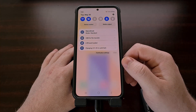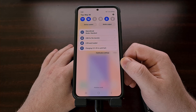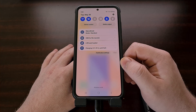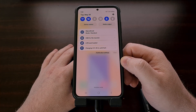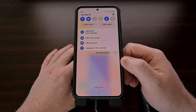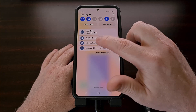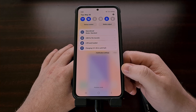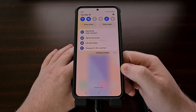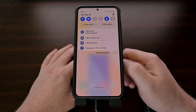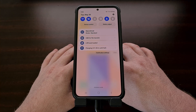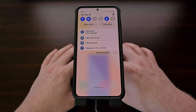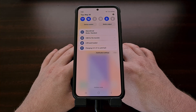Have you ever noticed a notification on Android that just won't go away? When you try to swipe them off screen, they just stick and refuse to be dismissed. I've had this come up time and time again, so today I want to show you a couple of ways that we can remove and hide these notifications from being displayed in our notification panel and lock screen. These are called persistent notifications, and they're added to Android for a few reasons. The main cause for this type of sticky notification is that it allows the application it's associated with to stay running in the background after you have minimized it.